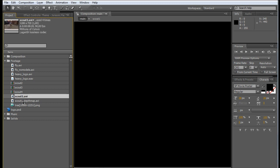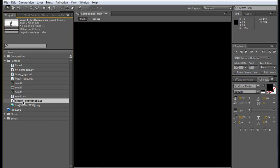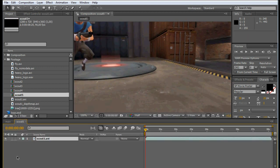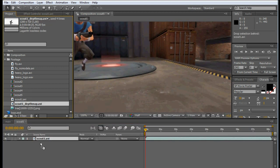Start by importing your footage and your depth map layer into After Effects, then drag this into a new composition with the depth map layer right below it.